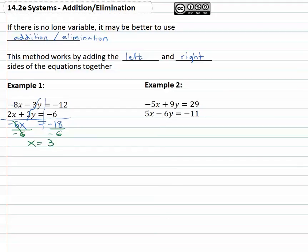We have to do a little more work to figure out what y equals. We're going to take this value for x and plug it in for x in one of the equations. It doesn't matter which equation, so I usually pick the one with the smaller numbers. How about the 2x plus 3y equals negative six?